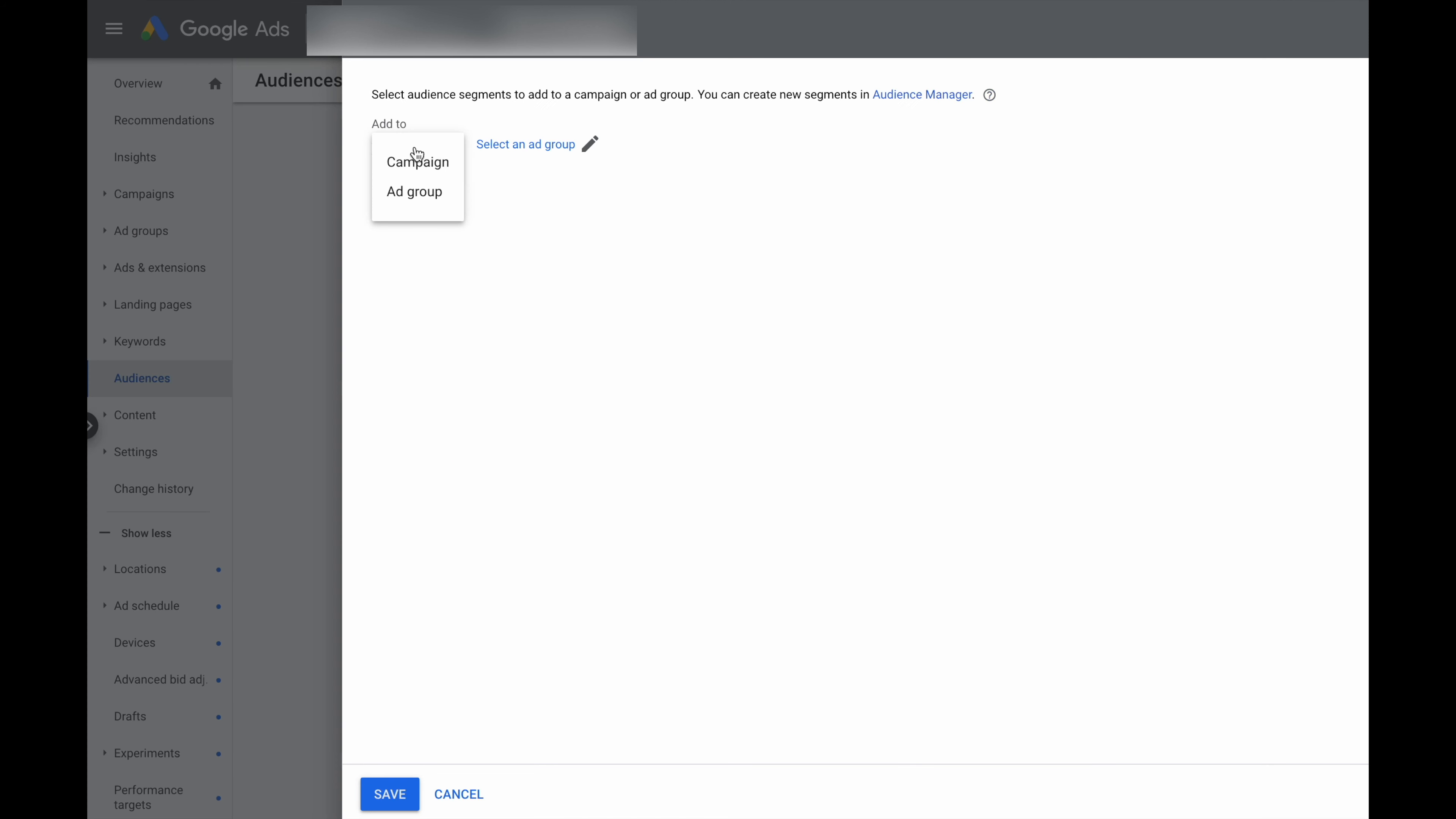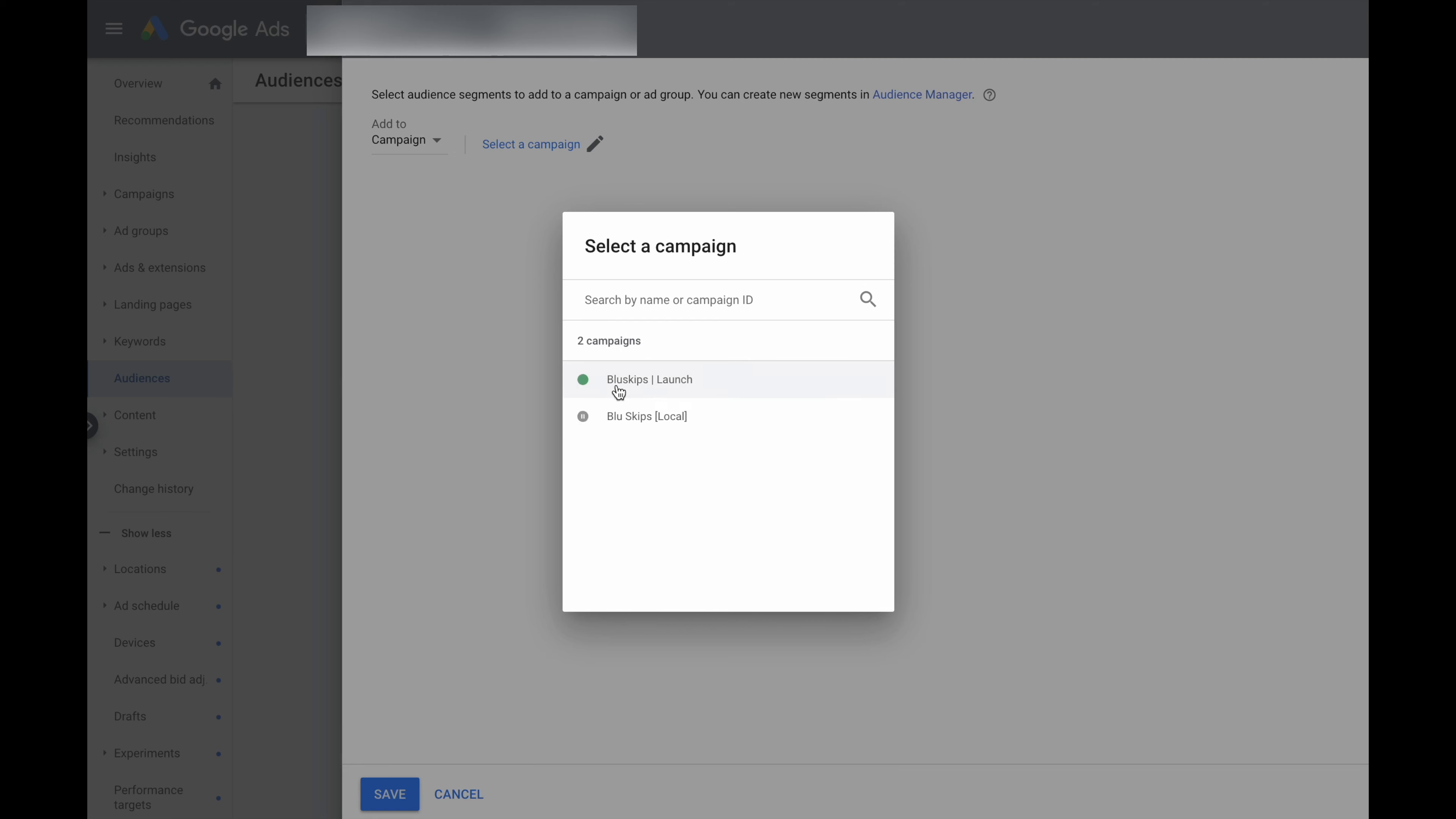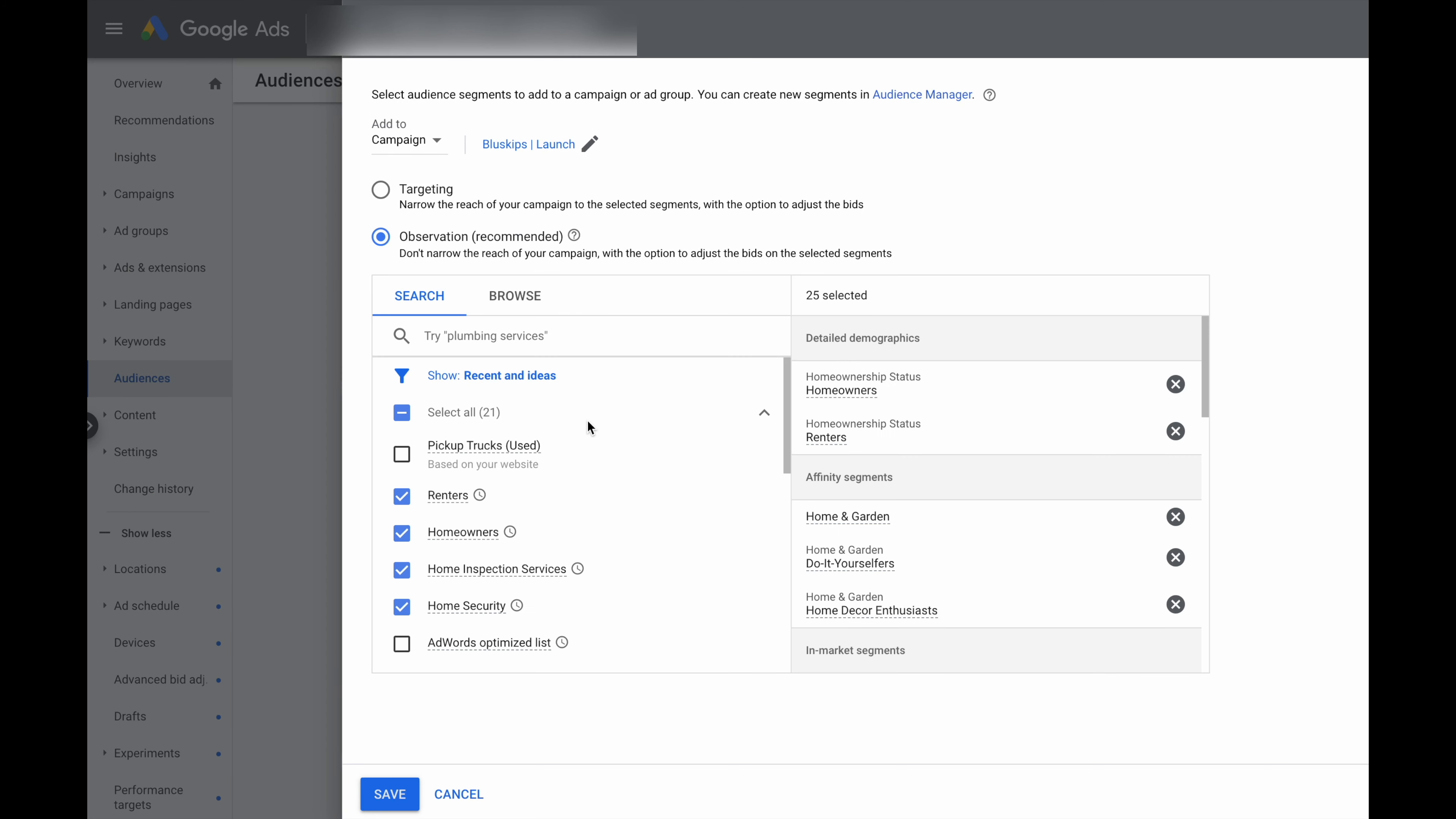I like to add my audiences by the campaign. You then select the campaign that you want to add your audiences to. Now, I've already got audiences added to this campaign, but every time you come back and check, Google will give you some new recommendations of new audiences.